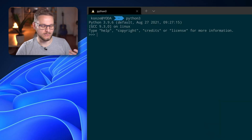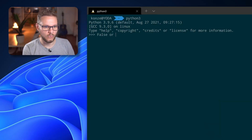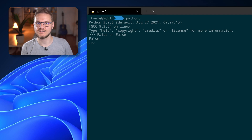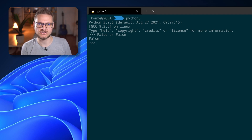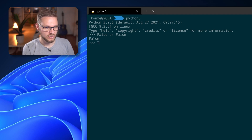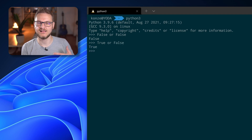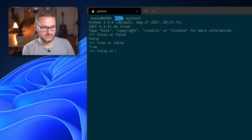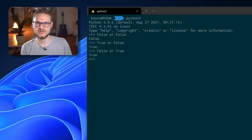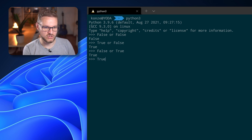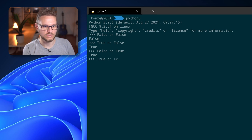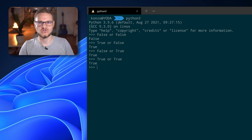The disjunction is also available in Python with the OR operator. In the interactive mode: False OR False results in False; True OR False evaluates to True; False OR True also evaluates to True; and True OR True gives True as well.